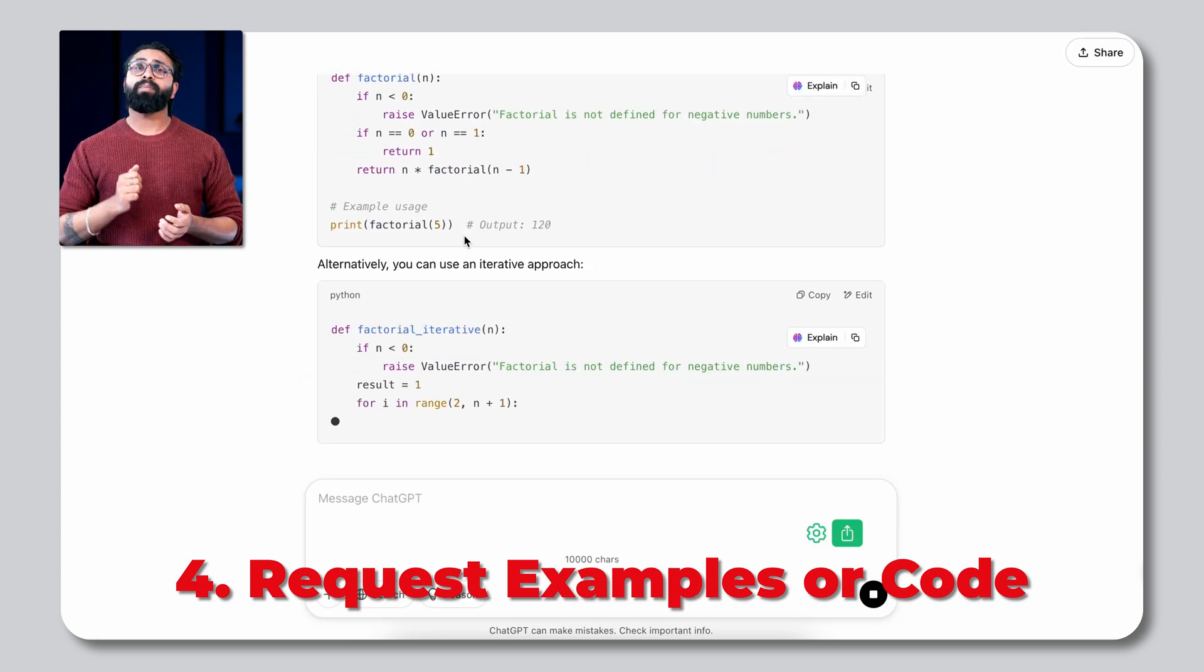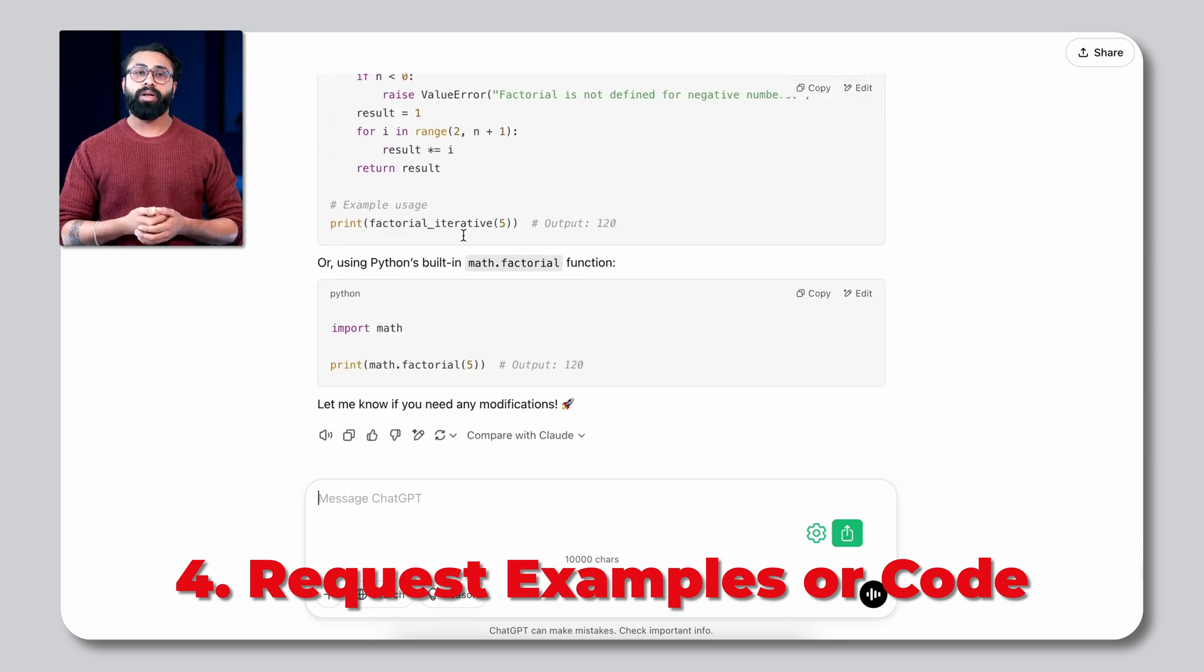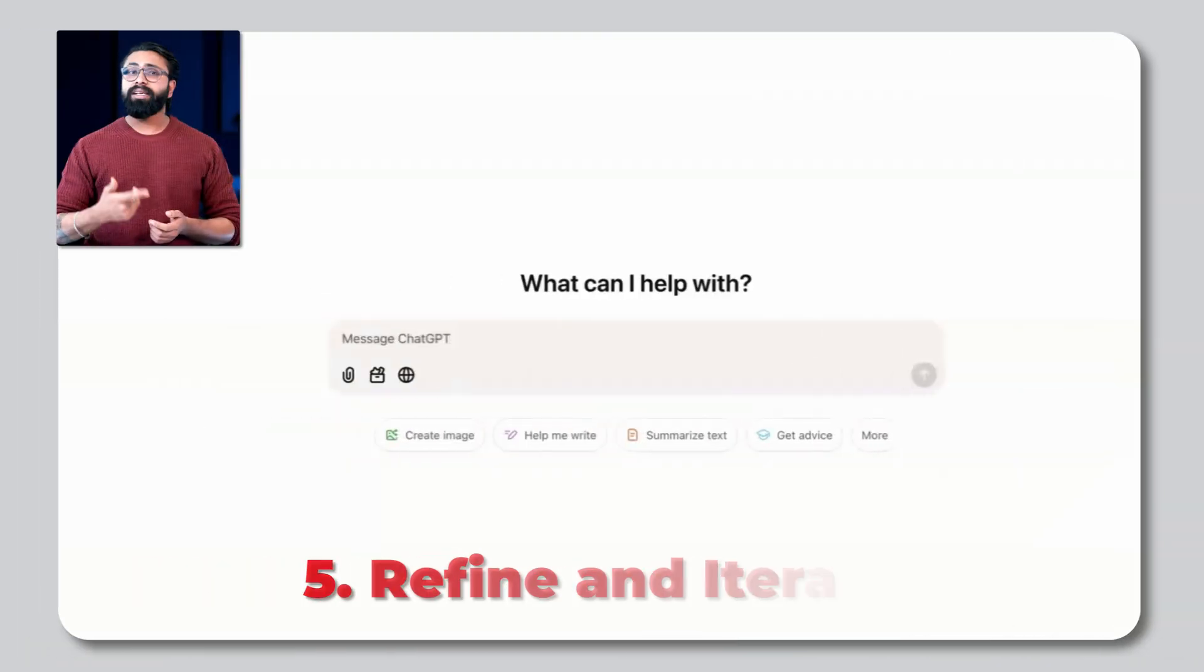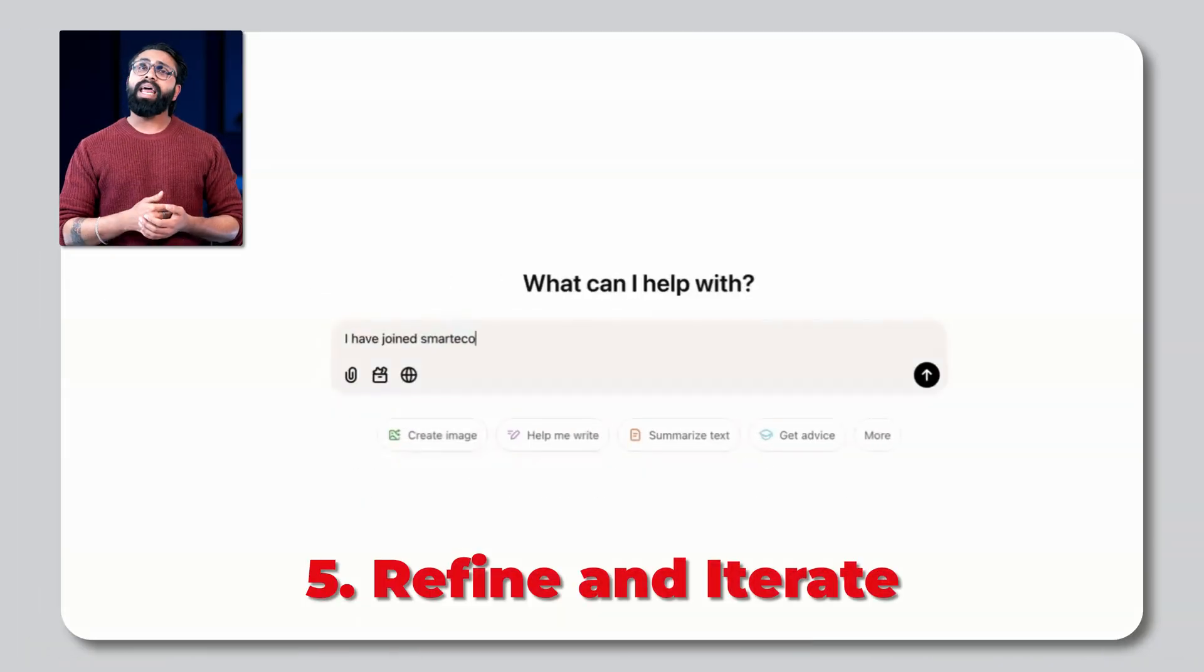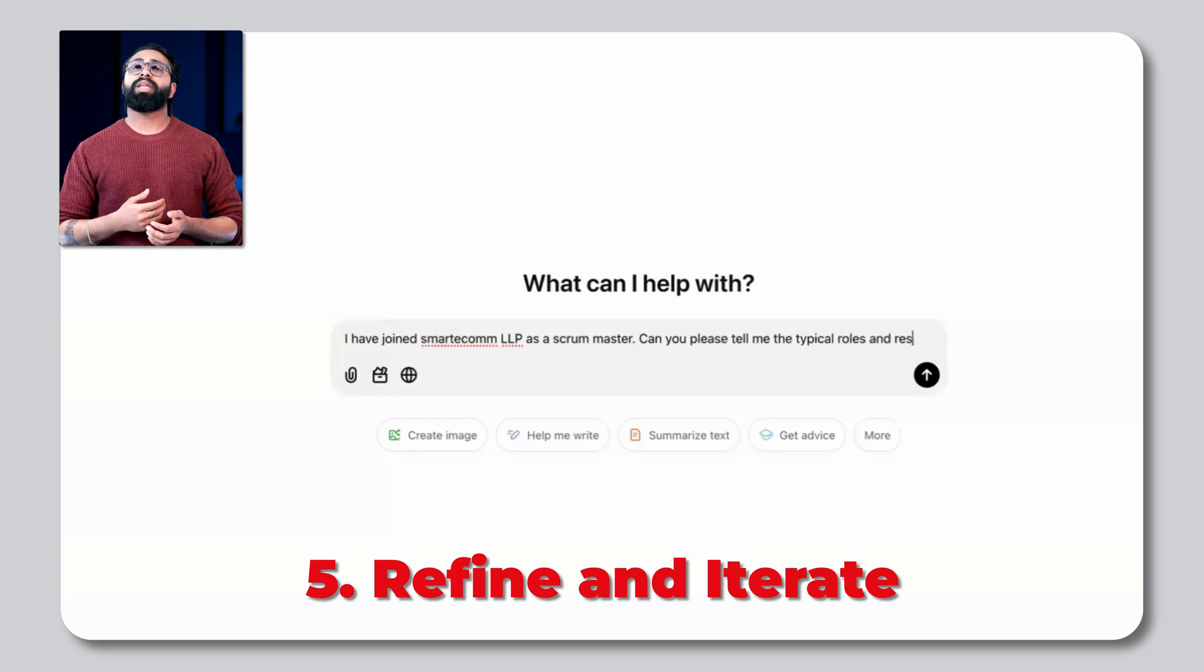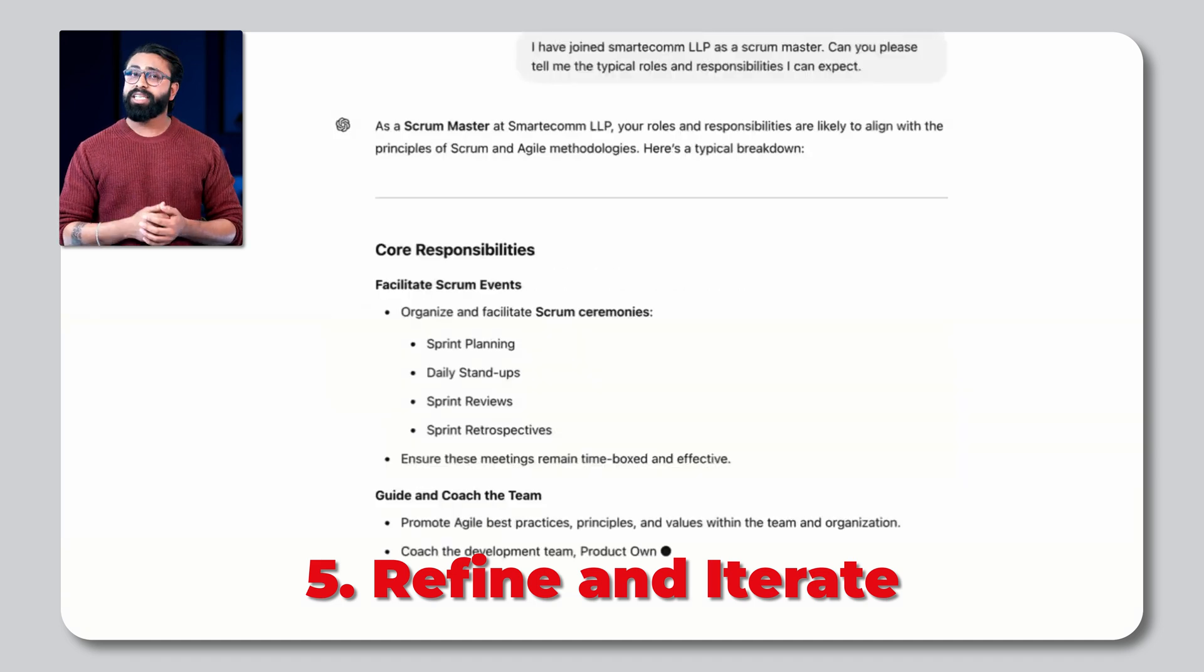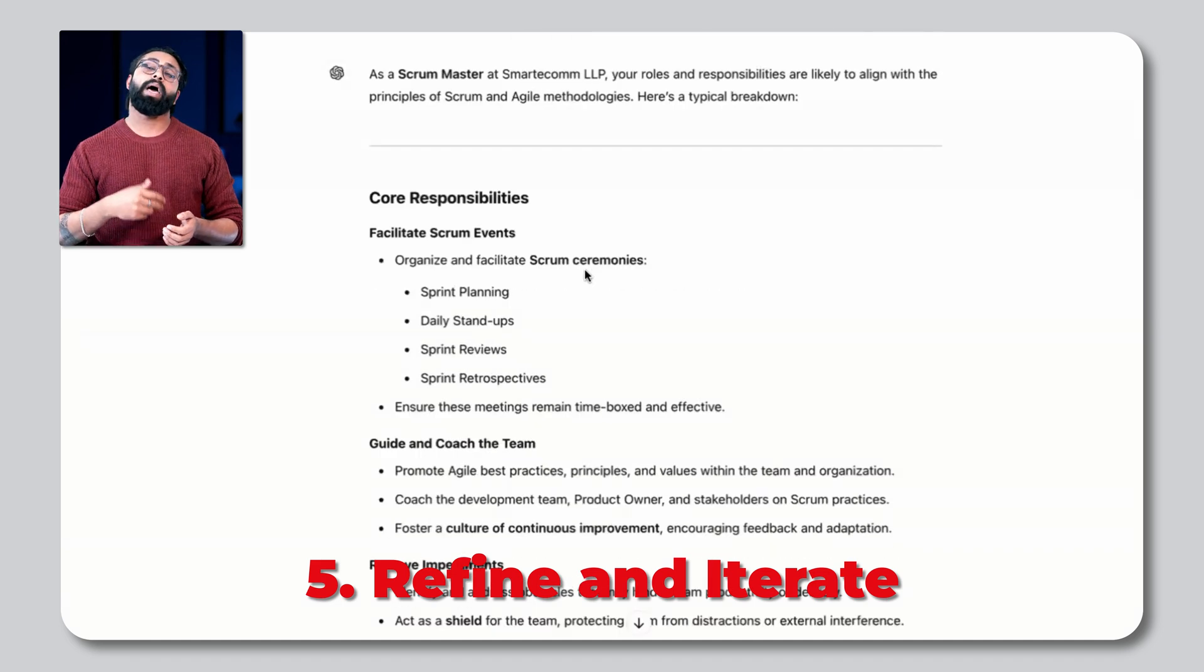For example, write a Python function to calculate factorial. Next, refine and iterate. If the response doesn't fully meet your needs, refine your query or ask ChatGPT to elaborate.